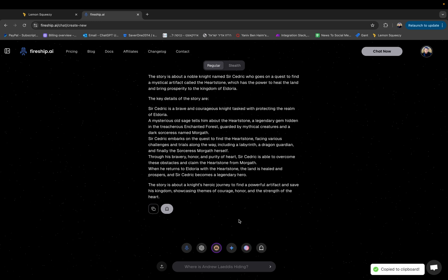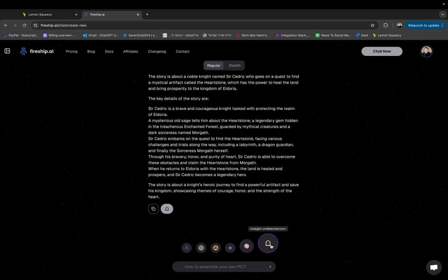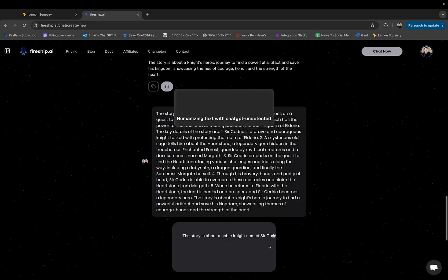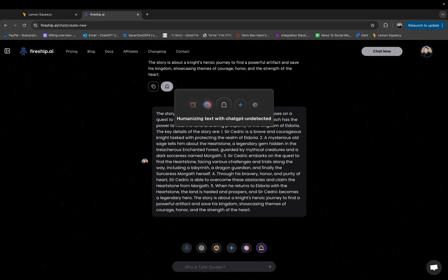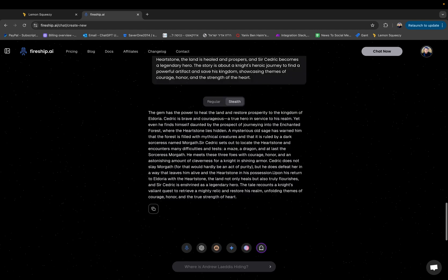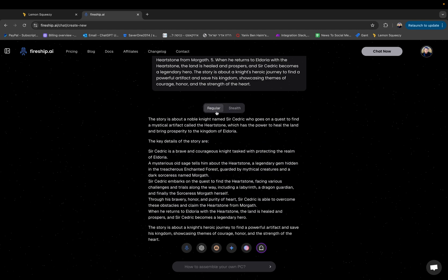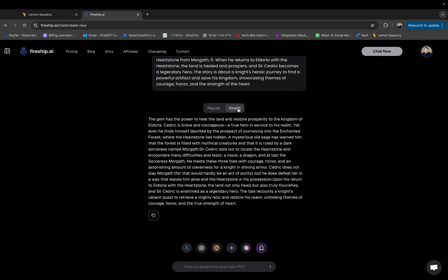Let's say you already have a text not from this platform and you want to just humanize it. You can switch to ChatGPT undetected, paste your text in here, click enter and wait for the engine to finish. And as you can see here it's finished and then you have again your regular input and your output.